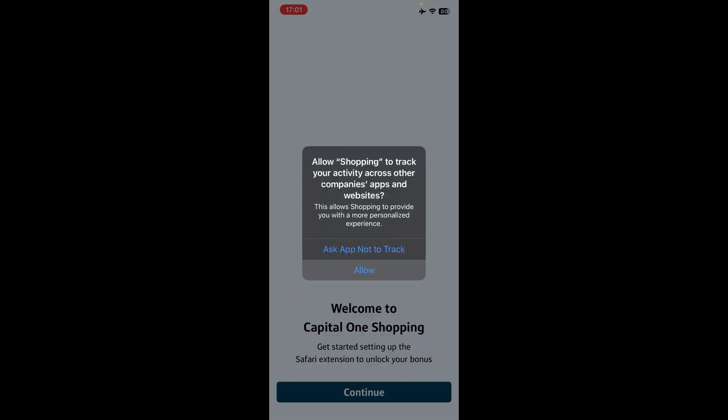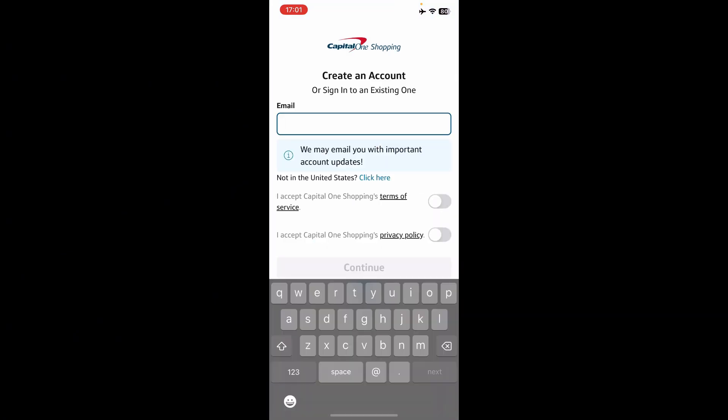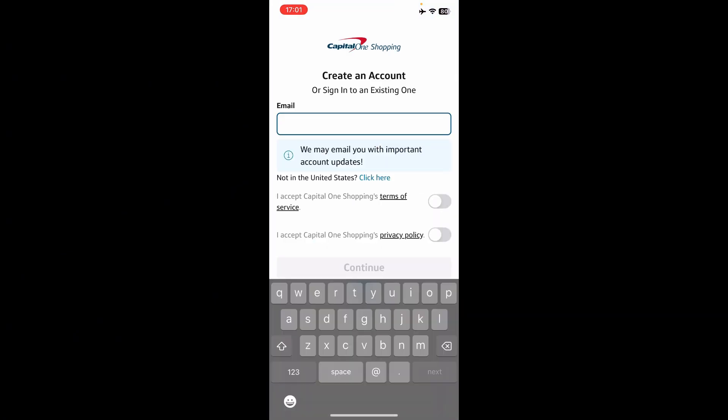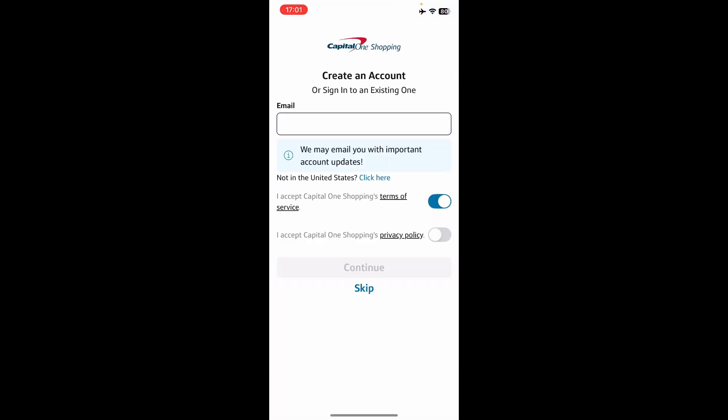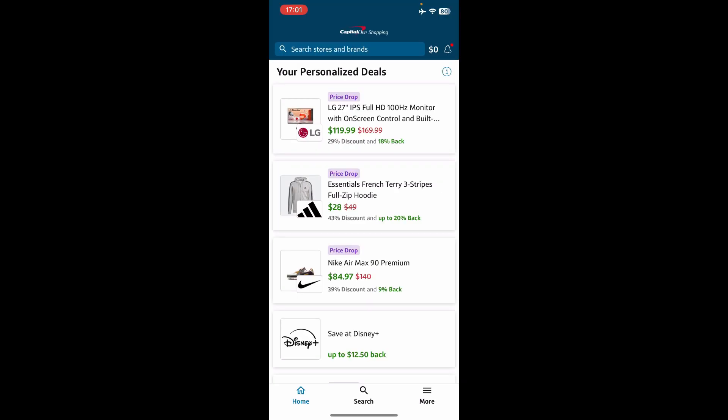Tap on Allow, and tap on Continue. You can decide to accept Capital One Shopping Terms of Service and accept Capital One's privacy policy, or you can go ahead and skip if you don't want to create an account.